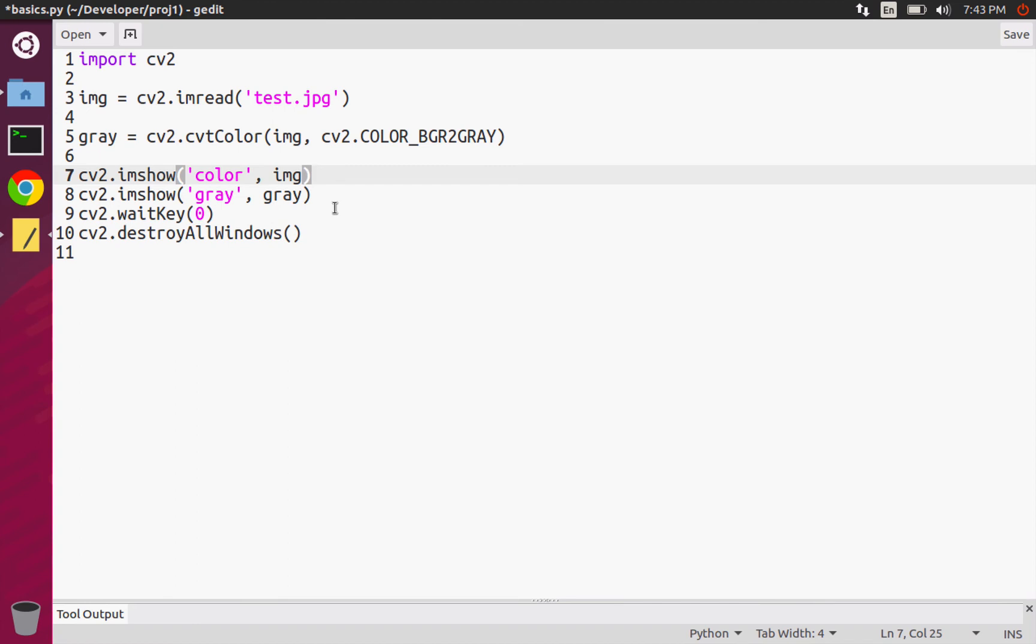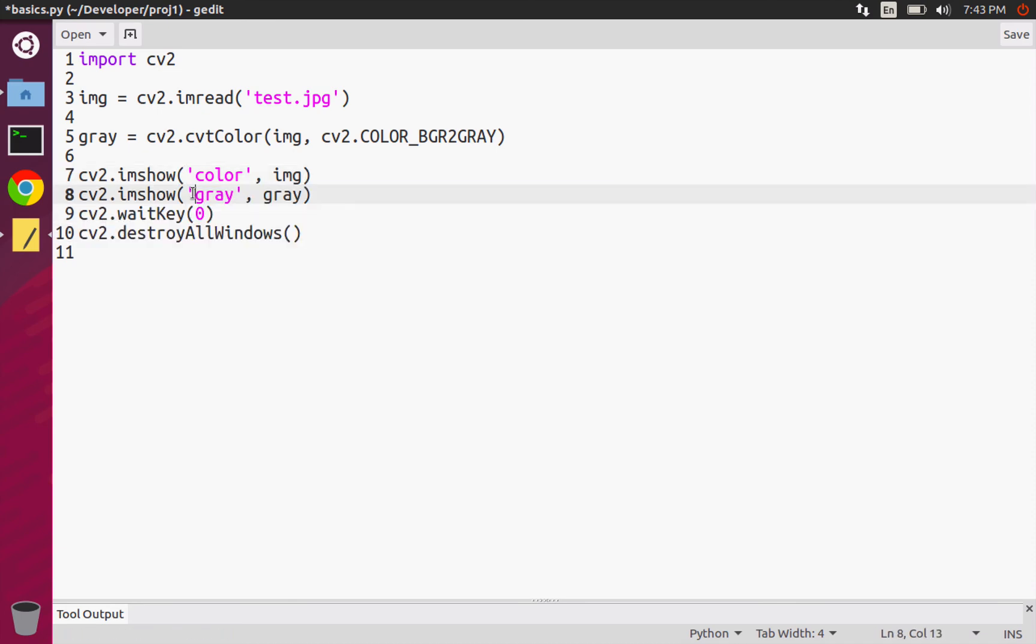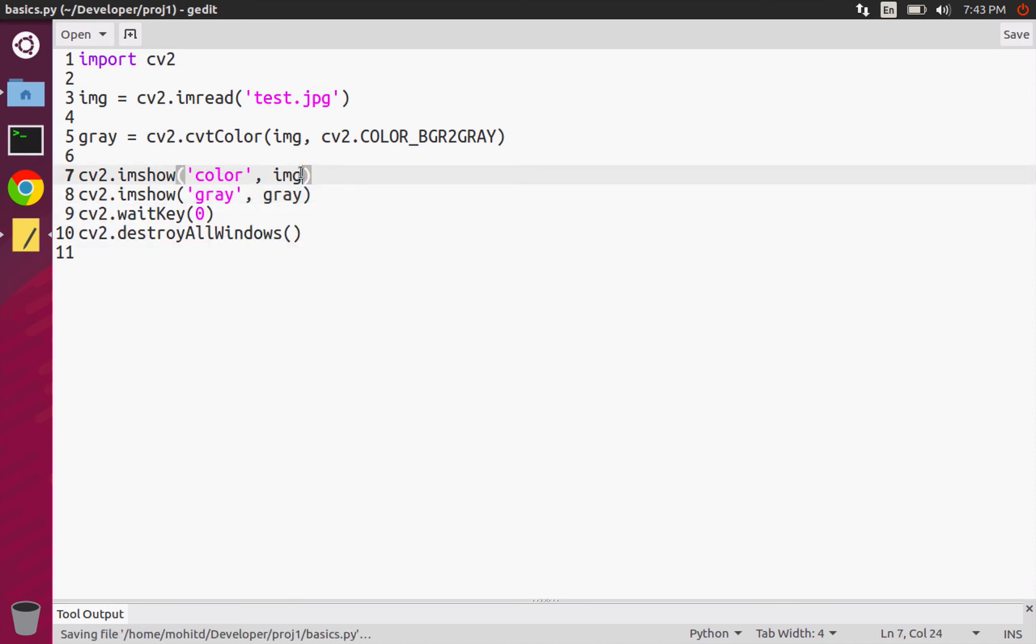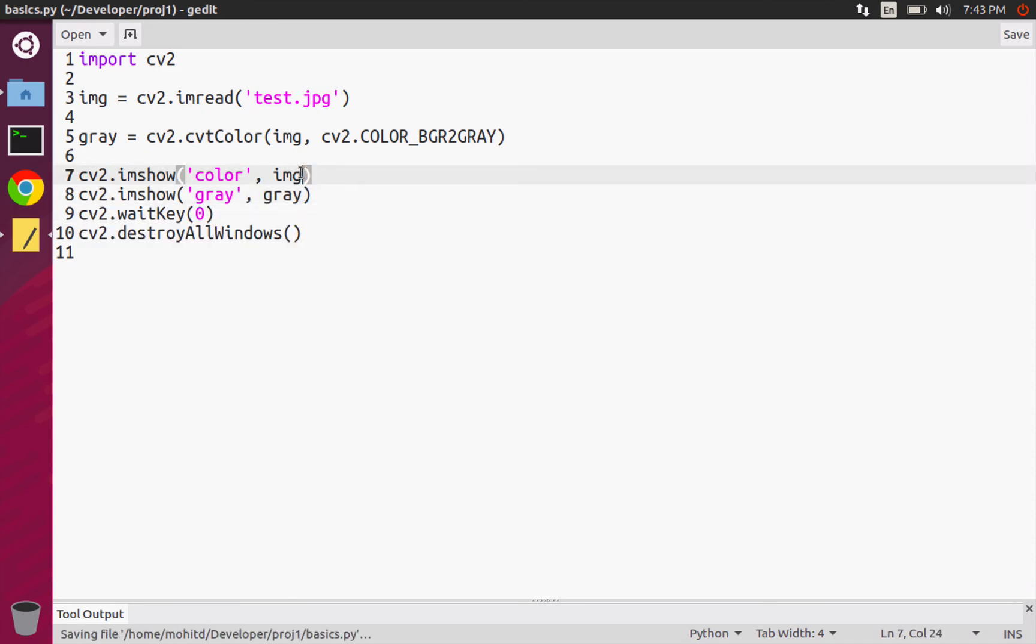We actually want to show them side by side, so that's why we're doing this wait key destroy all windows thing at the very end. So let's run this.